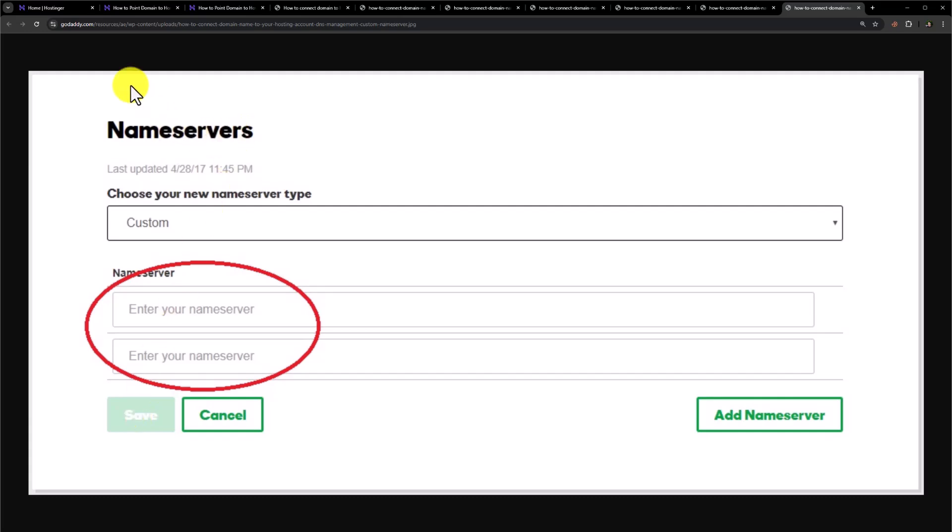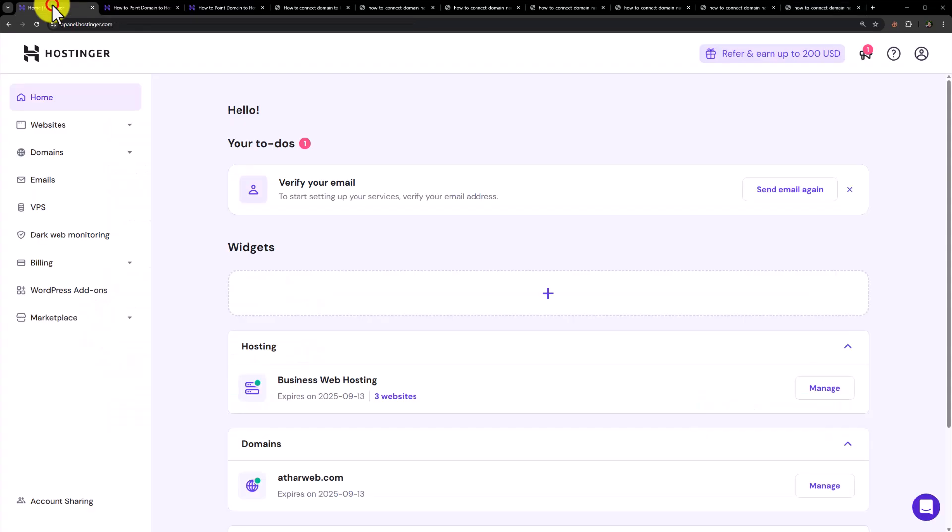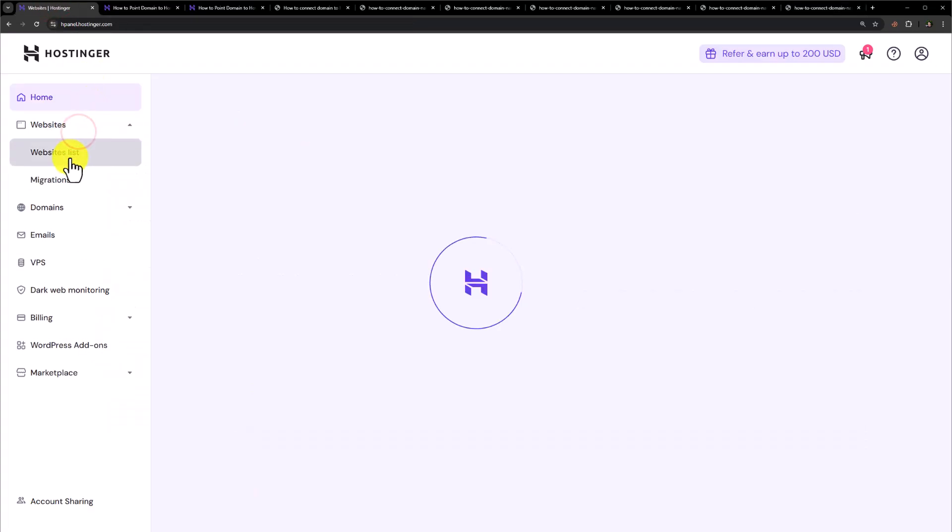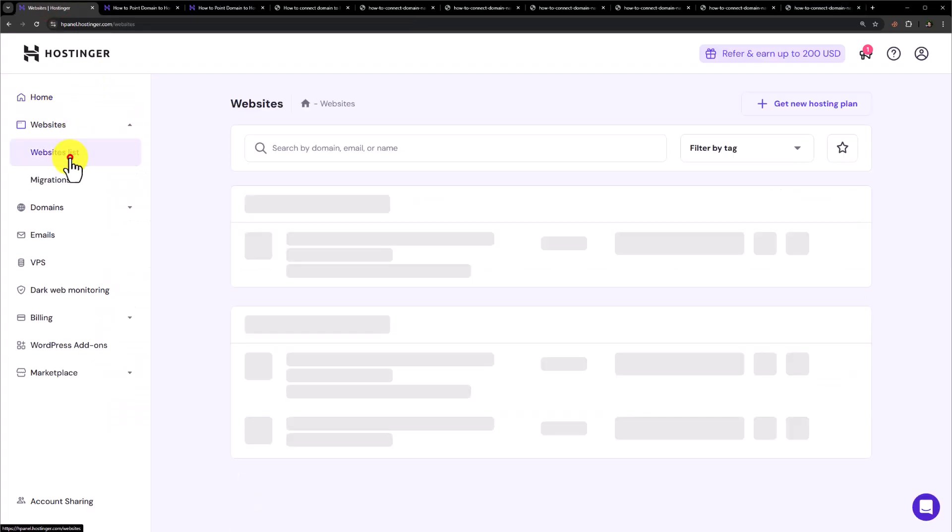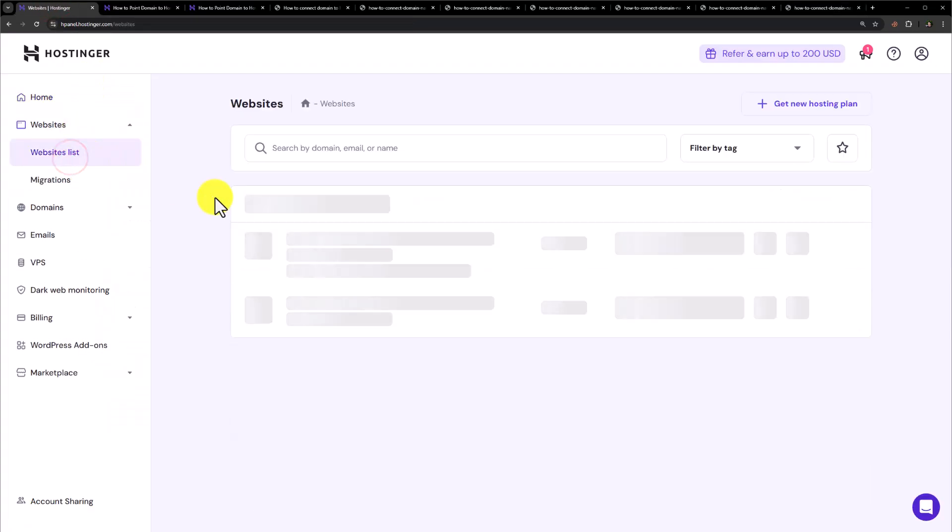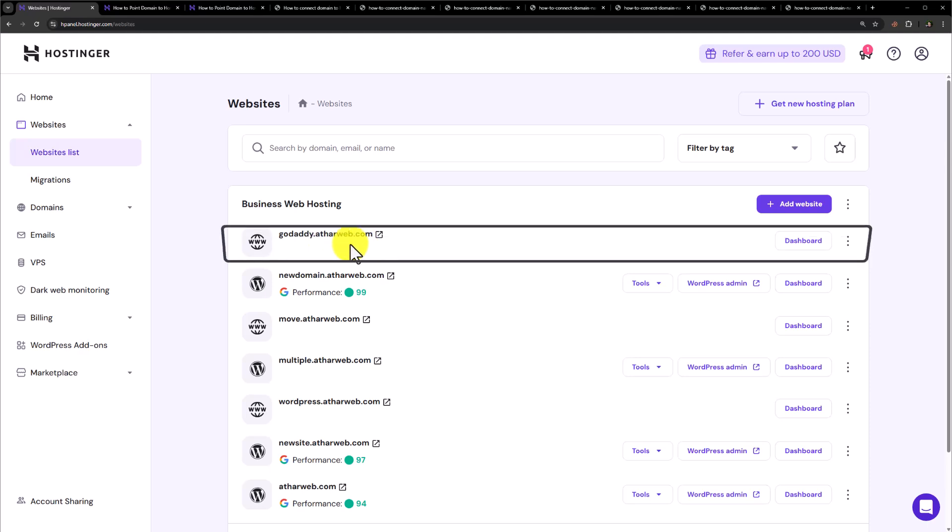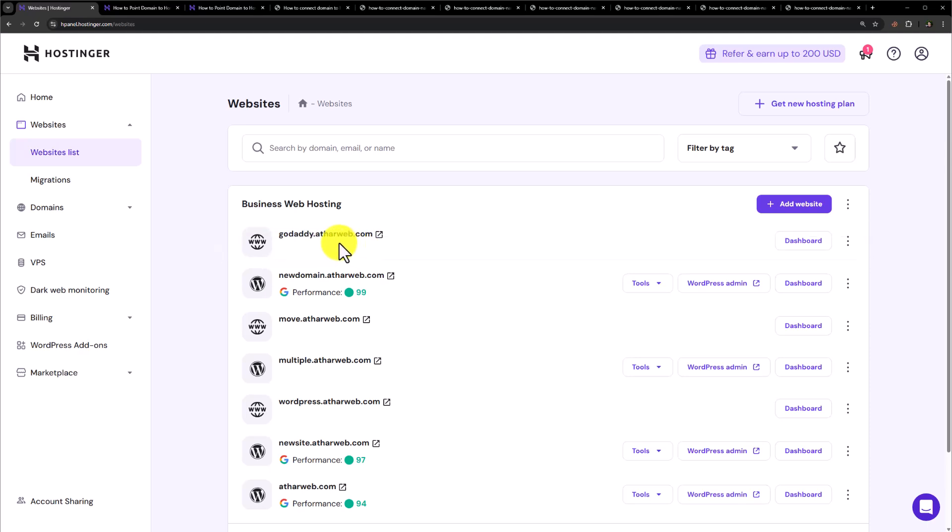After that go to Hostinger Hpanel. Click on websites and then click on website list. And here you will see the domain that you have added from GoDaddy to Hostinger. So this is how you can connect your GoDaddy domain with Hostinger.